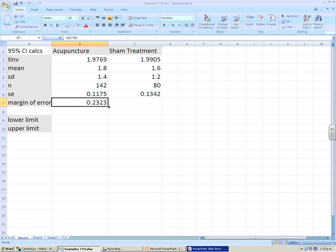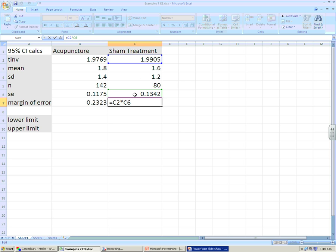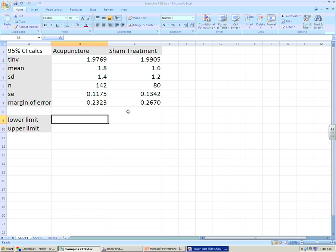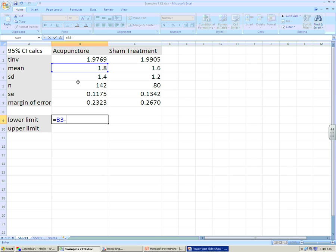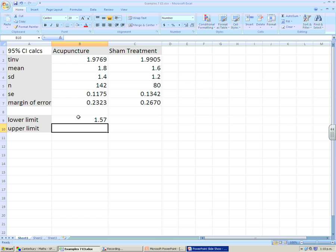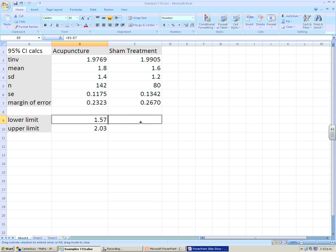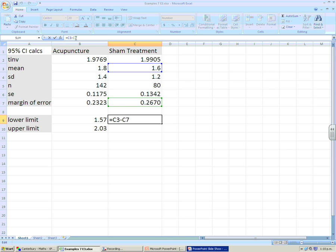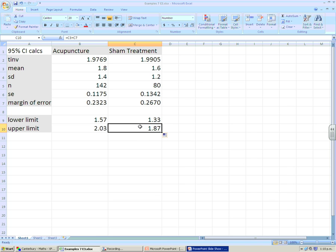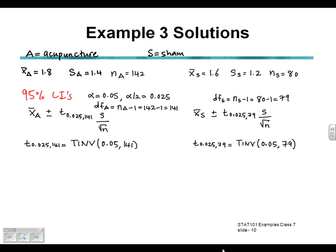Copying the margin of error cell across for the sham treatment gives us the margin of error found by multiplying cell C2 by cell C6. Now inside Excel we can find our confidence interval limits. The lower limit is the mean minus the margin of error, referencing cell B3 minus the margin of error, giving 1.57. For the upper limit we take the mean and add the margin of error, giving 2.03. Copying those cells across gives the lower and upper limits for the sham treatment directly, since we haven't fixed the cell references.